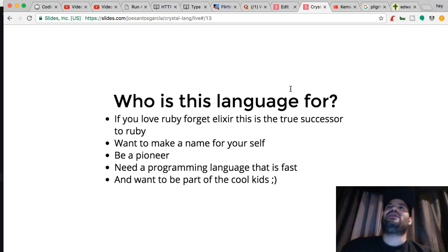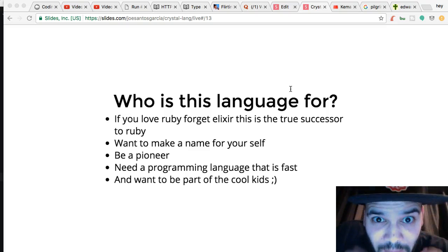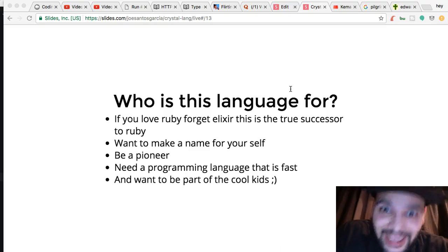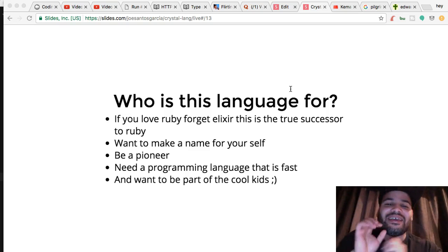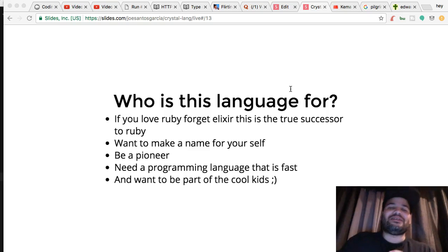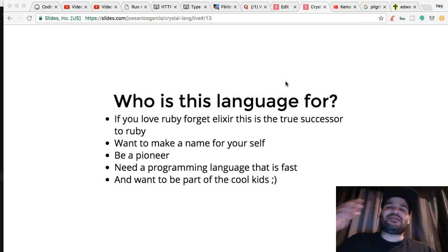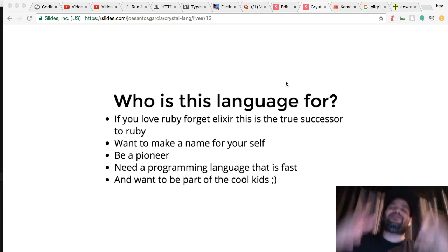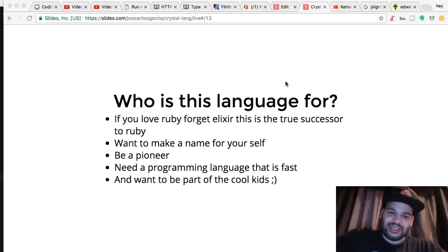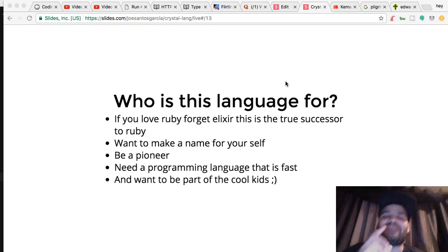Why would you choose to learn this language, and who is it for? If you love Ruby, forget Elixir — this is the true successor to Ruby. I know the whole Elixir community hates me, but you've got to be honest with yourself: this language is the best.